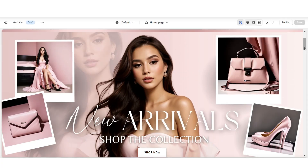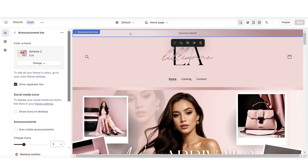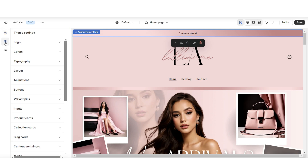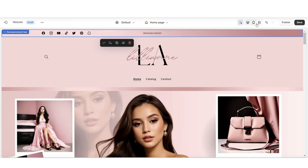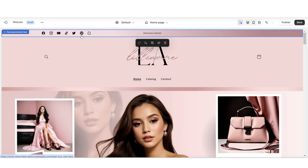First, you're going to want to open your Shopify website, then you're going to click on the announcement bar, and I'm going to select show icons on desktop. This is going to show your social media icons. Then I'm going to click theme settings, and here when you click social media, this is where you can paste the links to your social media pages. And those icons are going to be displaying right here on the side of the announcement bar.